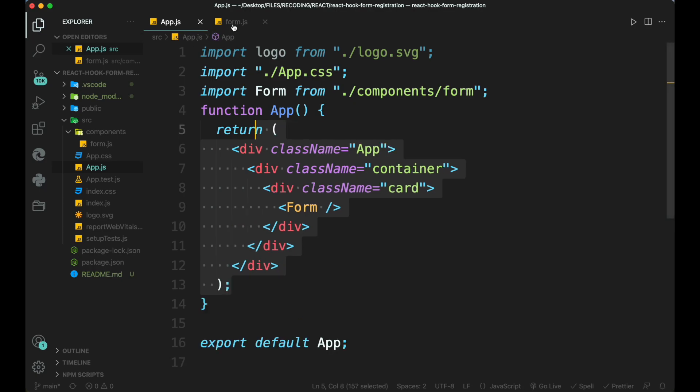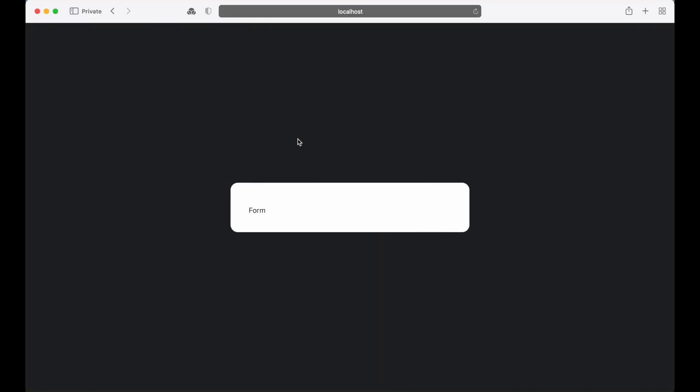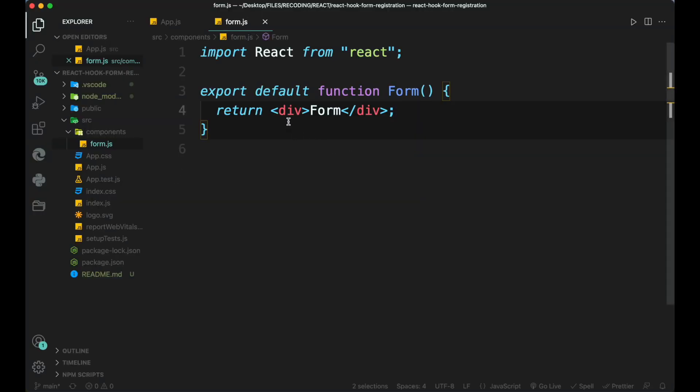Now open the react app using the npm start command inside the terminal and open the web browser and open localhost port 3000. Here we can see that our app structure is starting to build.